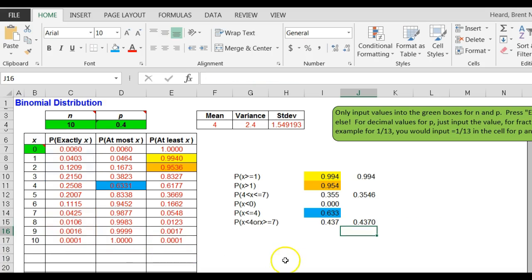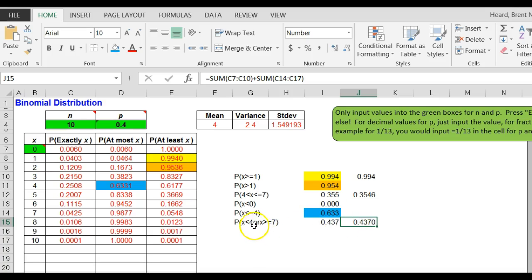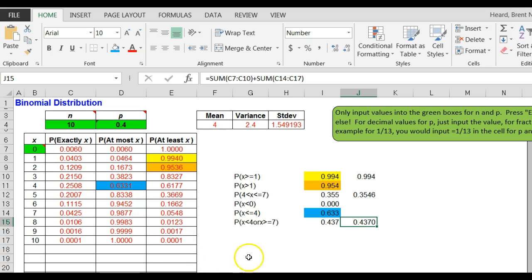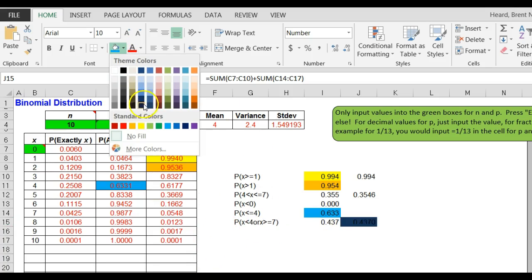Plus the sum greater than or equal to 7 means from 7 to 10, and I get 0.4370. So X is less than 4 means the probability that it's 0, 1, 2, or 3. Greater than or equal to 7 is 7, 8, 9, and 10. So I'm adding those eight probabilities together.